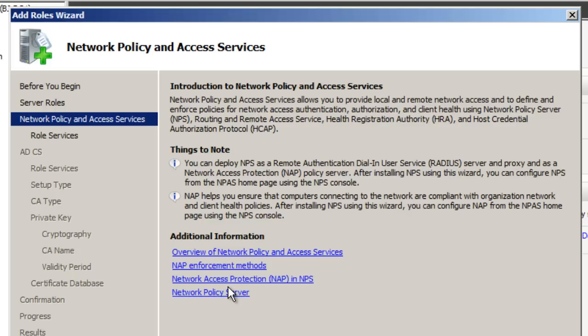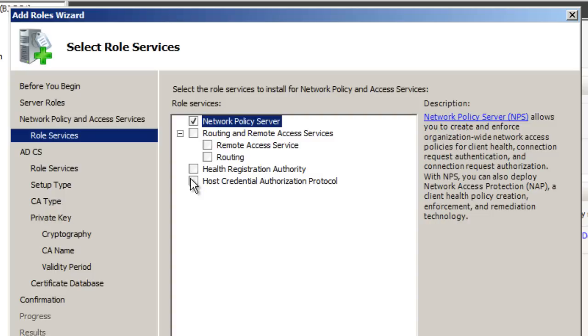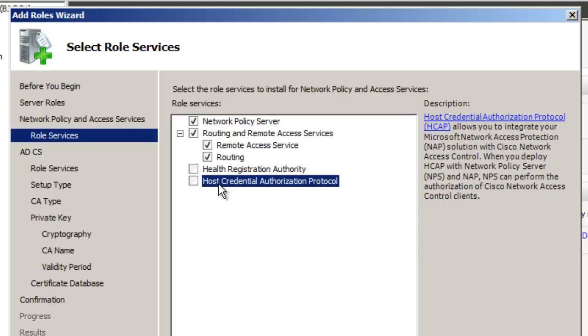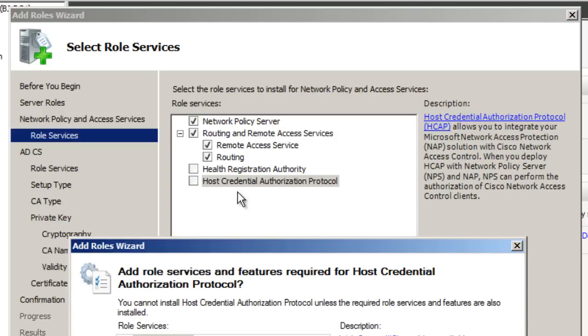It gives you detailed information of what you need to do. Again, NAP would be your Network Access Protection, so that's what we need. We're going to do Next. And from here, what you want to do is you want to choose your Network Policy Server. This is really optional, so this is really up to you what you want. I normally like to do the Routing and Remote Access Services and just have everything by default, and also I like to do the Host Credential Authorization Protocol.